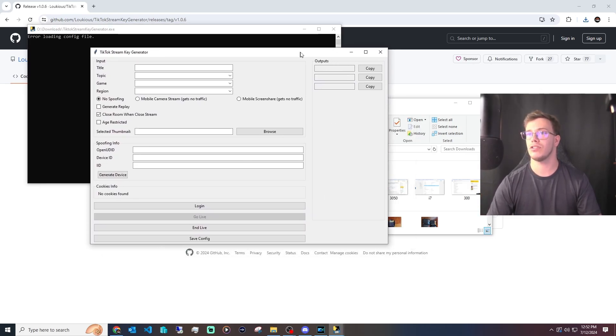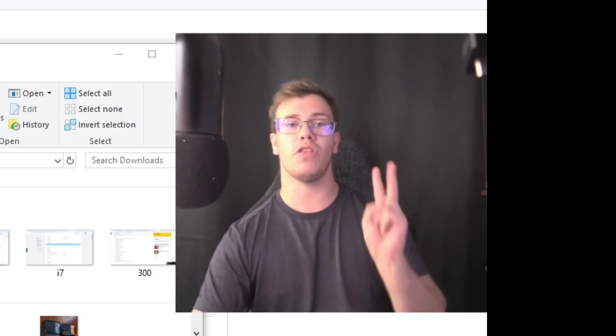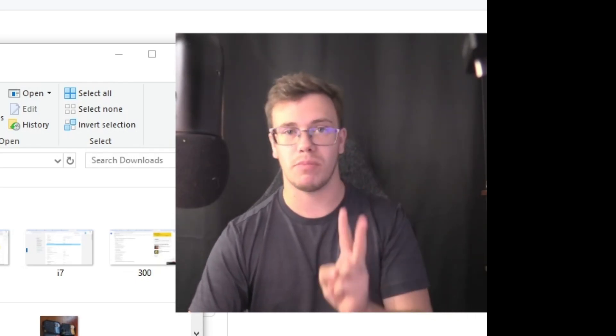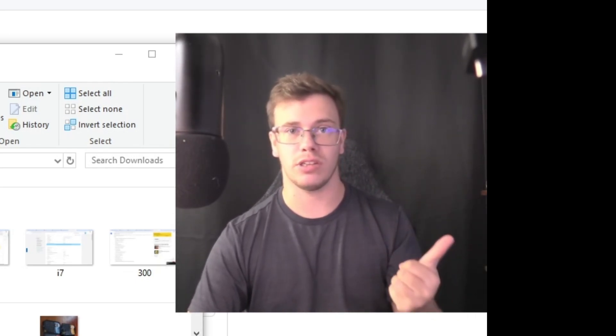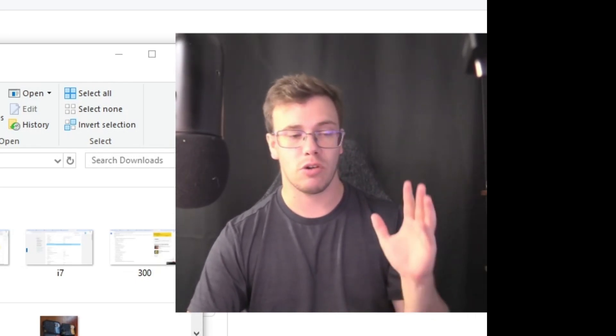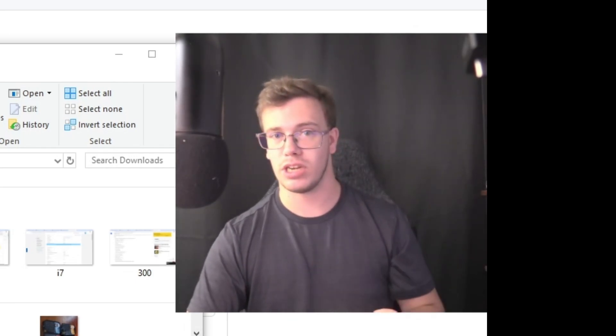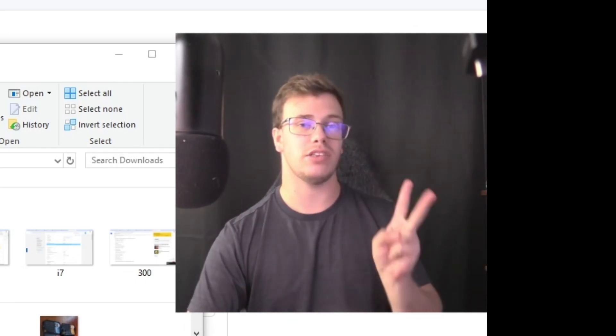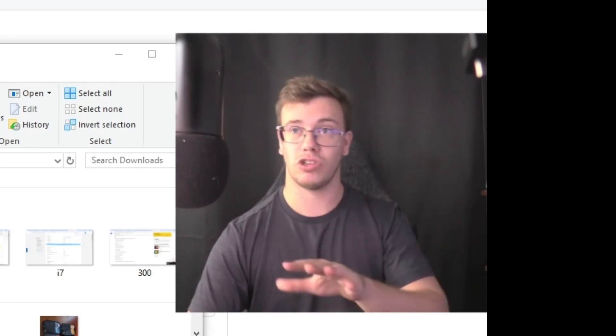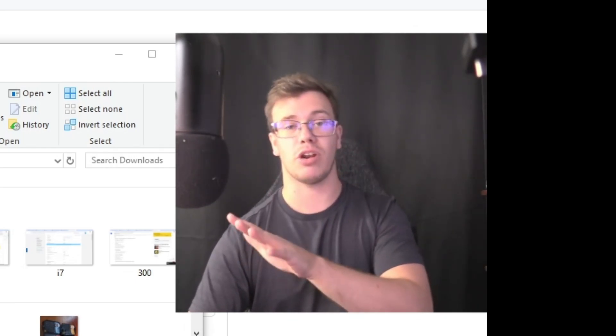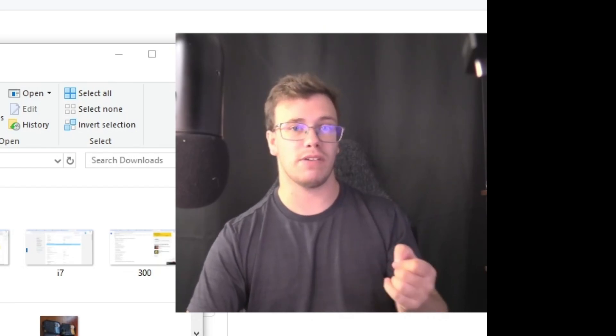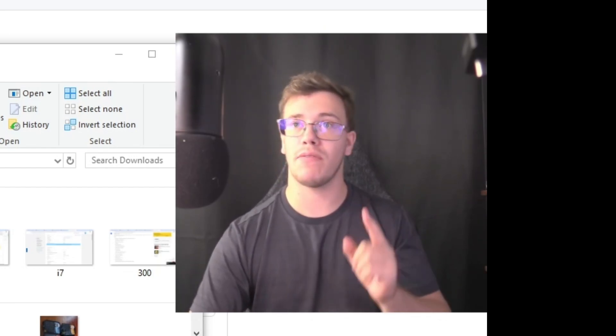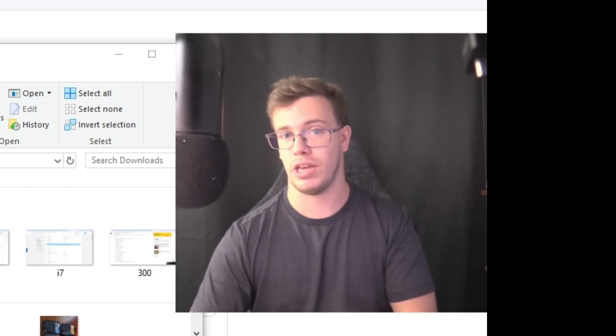Once you've got that though, you've got access to the stream key generator. Now there are two things you must keep in mind while using this. First of all, to get the stream key consistently, you're going to need at least a thousand followers on TikTok. The second thing to keep in mind is that every time you go live on TikTok, you will have to generate a new stream key.